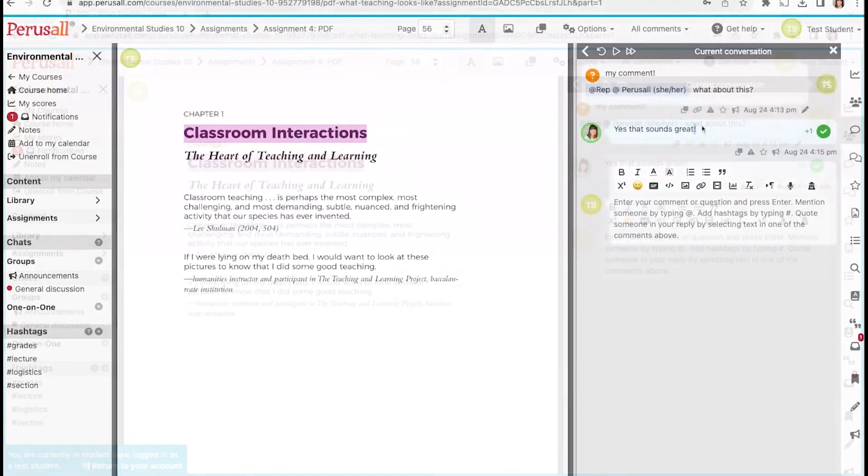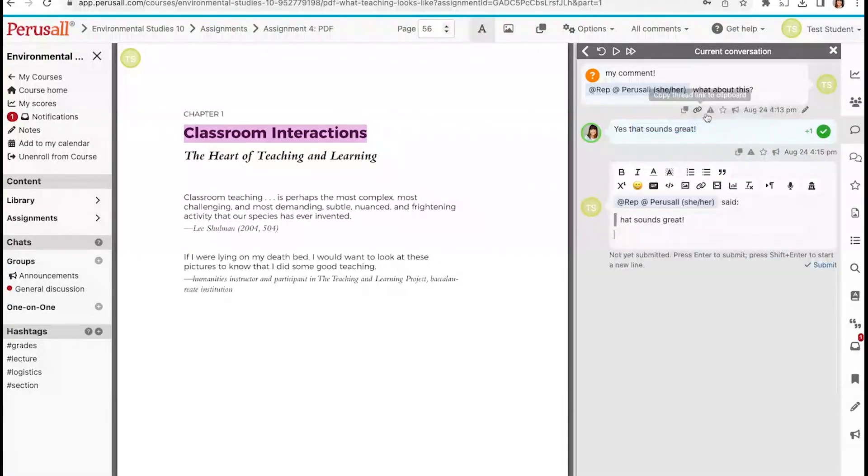If you want to respond to an earlier comment on a specific thought, you can highlight all or part of your classmate's comment and reply to it.